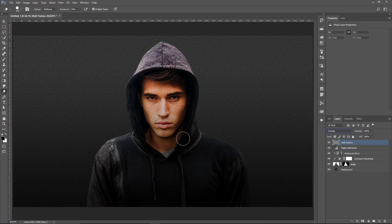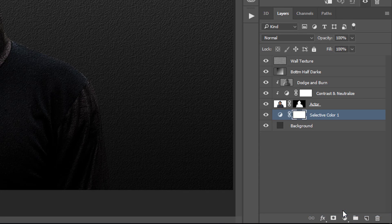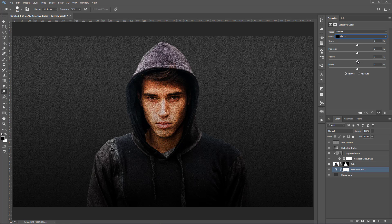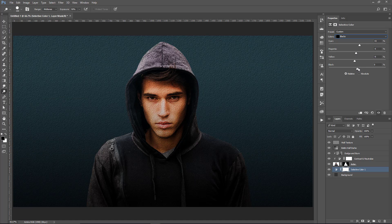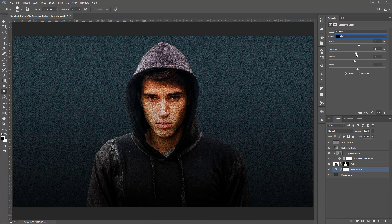Now we're going to start working on color correction — or rather a creative color grade. We'll color correct the background first. I'll select it and create a new Selective Color Adjustment Layer, working with the blacks — the darker colors in the image. We'll bring down the yellow to add blue, add cyan, and bring down the magenta to add green. We're looking for a teal color. You can also adjust the blacks to make the background brighter or darker. Note that these sliders work with opposite colors: the opposite of cyan is red, and the opposite of magenta is green.